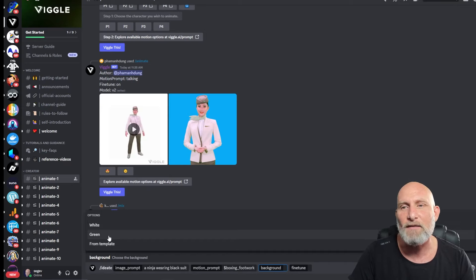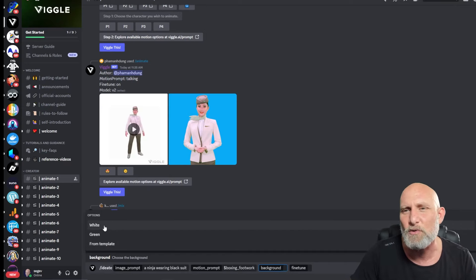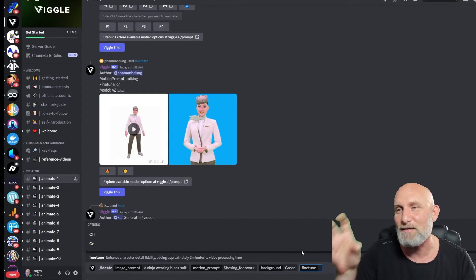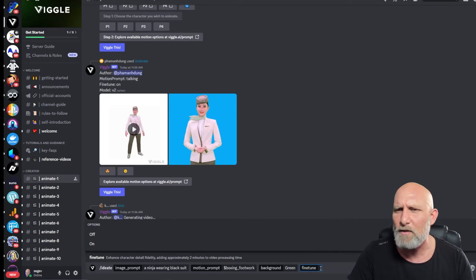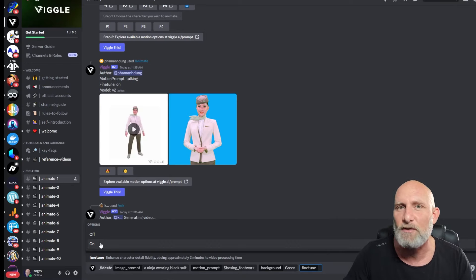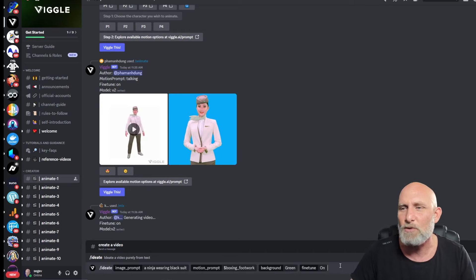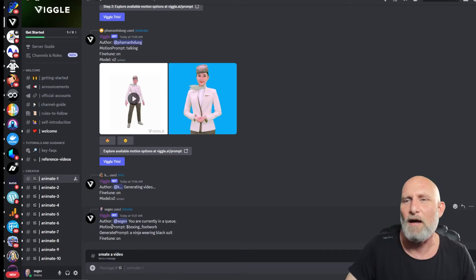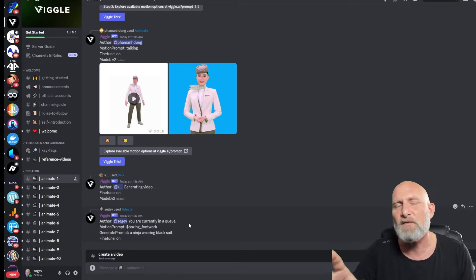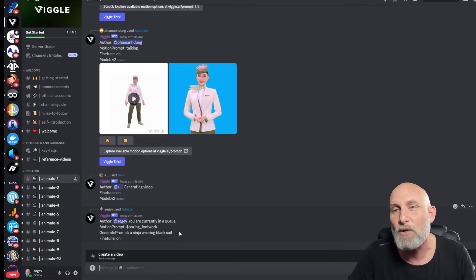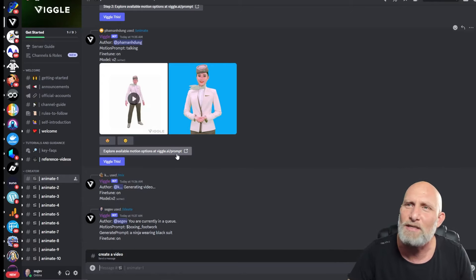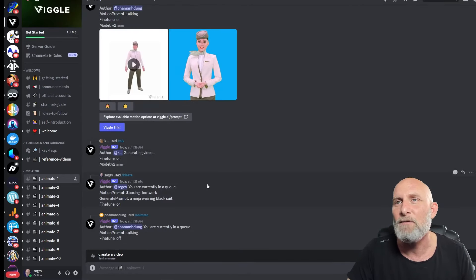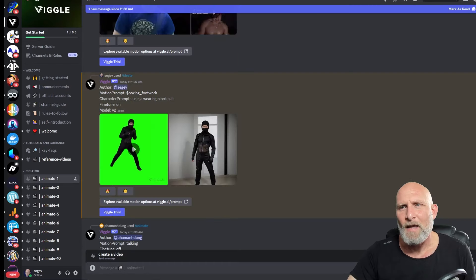For background, you can choose white, green, or a template — we'll go with green, which is easier for compositing later. For fine-tune, we want that on since it gives better results, though it takes a bit more time. Once we click Enter, the bot tells us it's generating and we're in a queue. It takes a few minutes — while we wait, you can scroll up the channel to see what others have created.